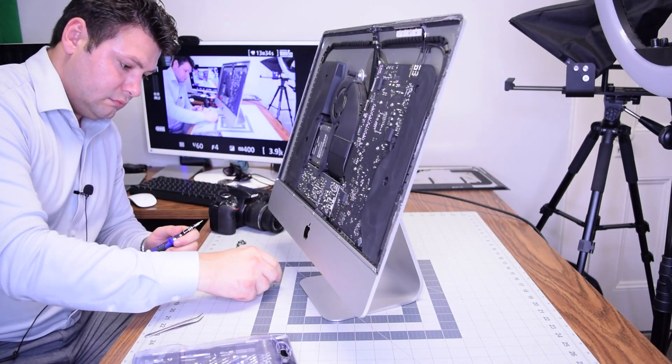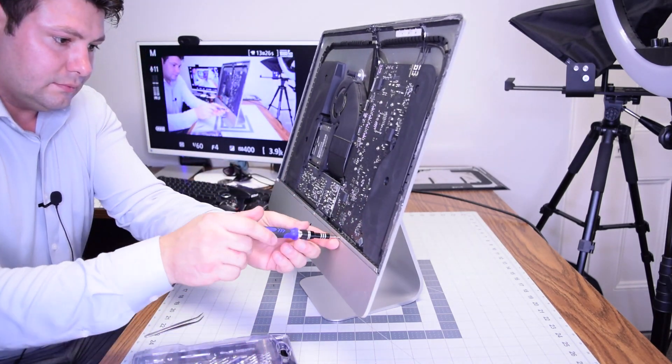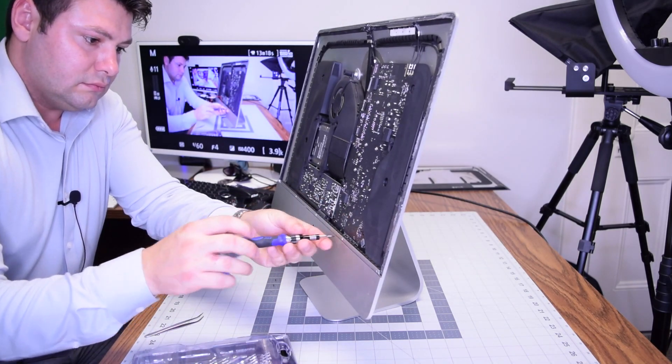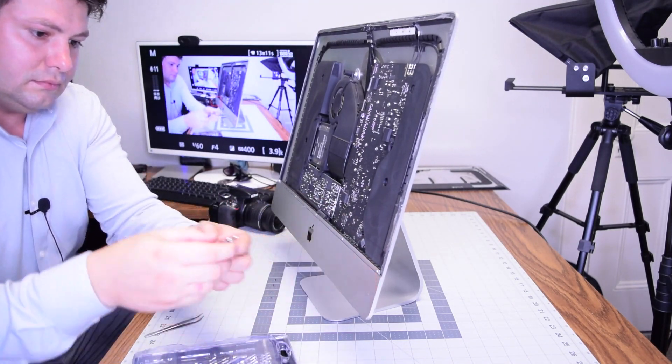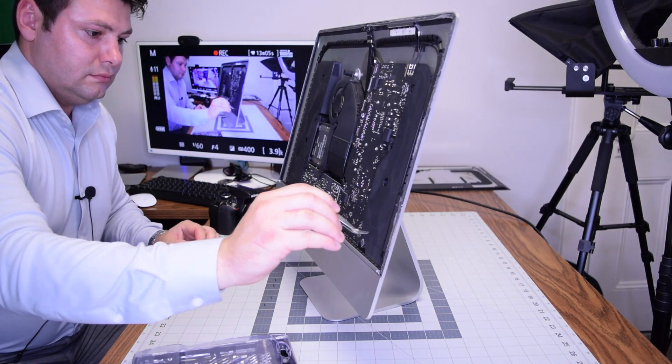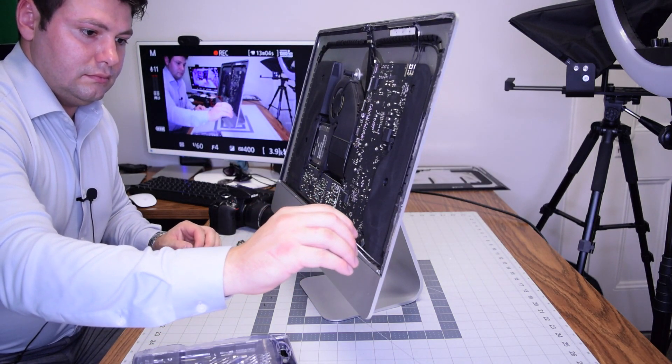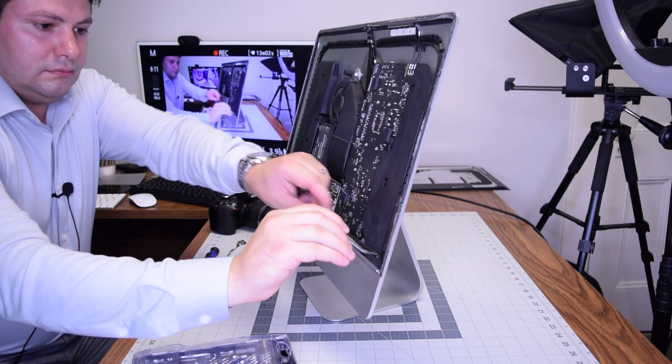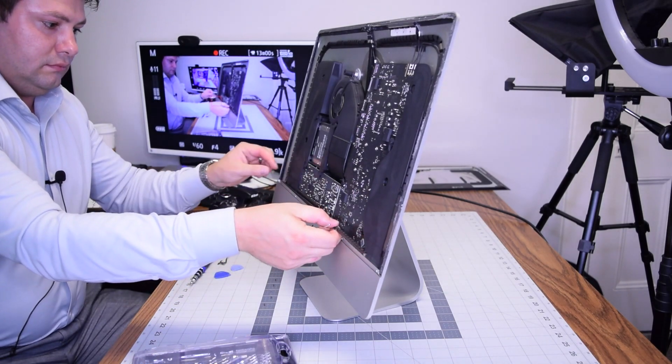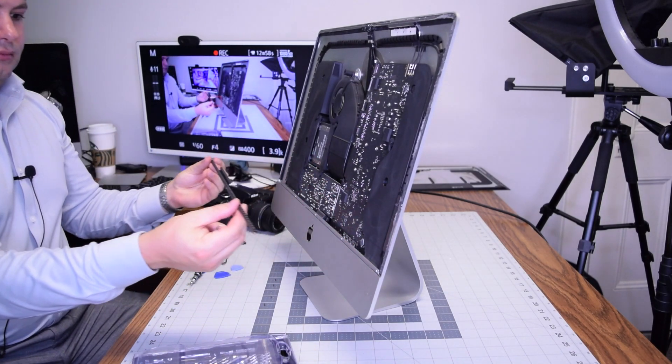Always be careful and put all the screws in the orientation where you don't get them lost. Go ahead and start lifting it up. It should be able to come right out once you remove those five screws.